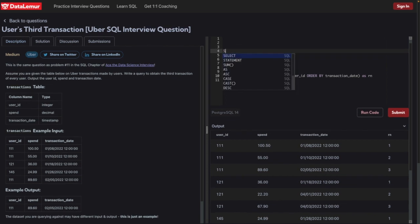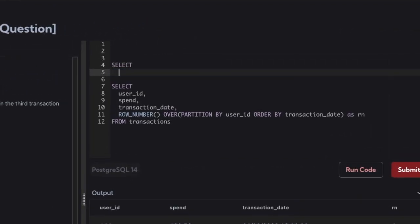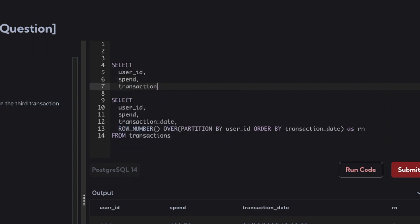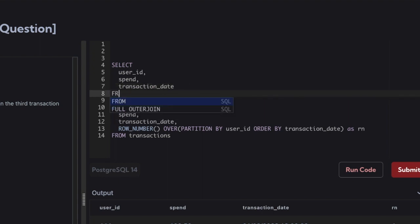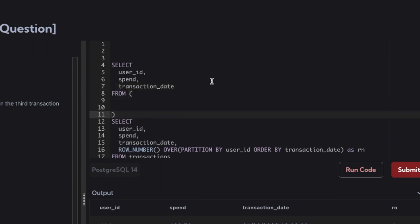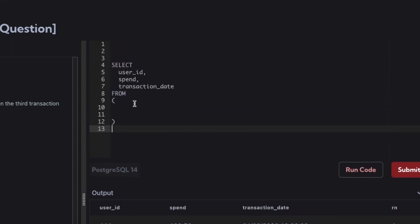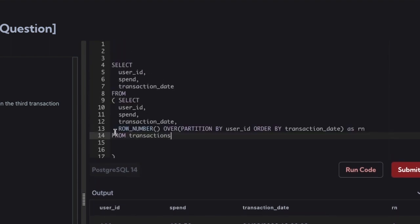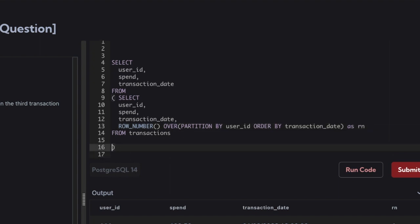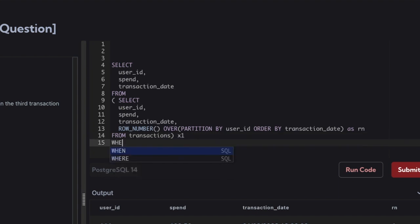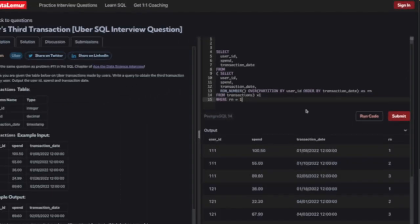Now we can wrap this in a subquery. We SELECT user ID, spend, and transaction date FROM this inner query — we give the subquery an alias. When using a subquery in the FROM clause, we need to provide an alias. Then we use a WHERE clause: rn = 3.